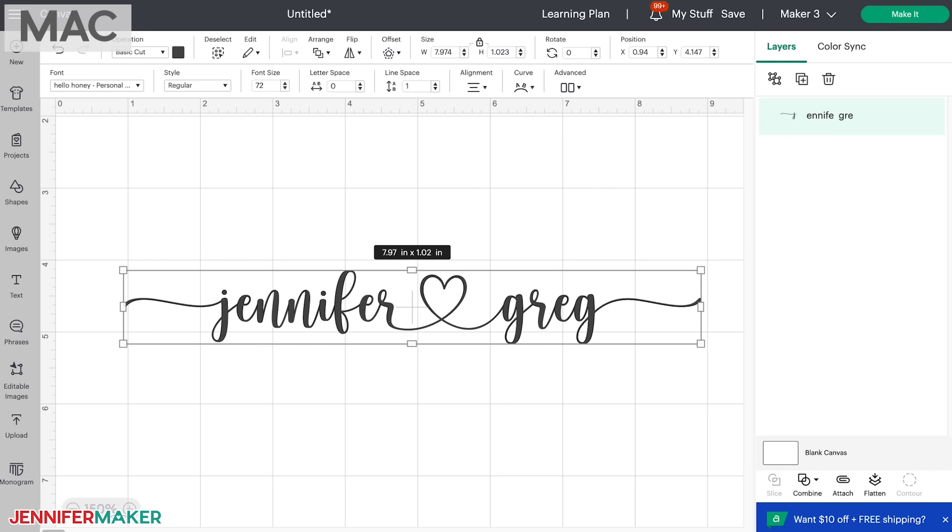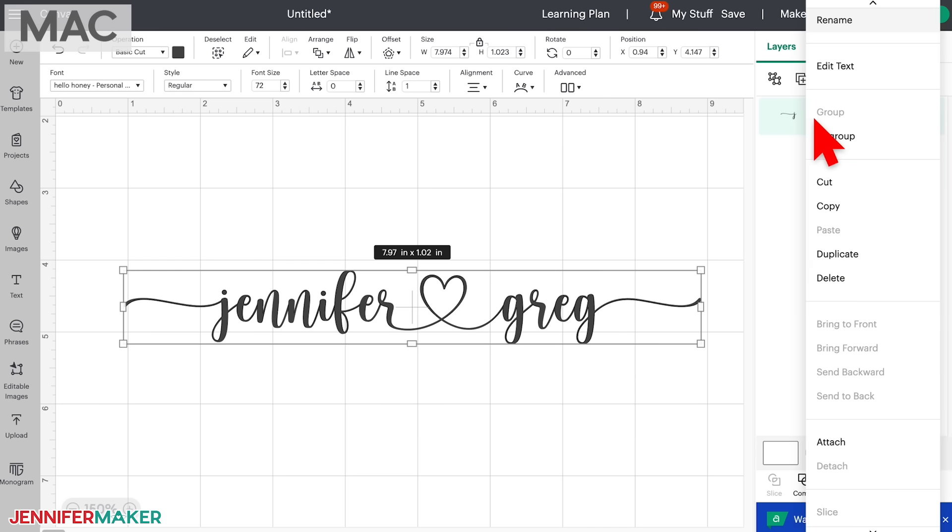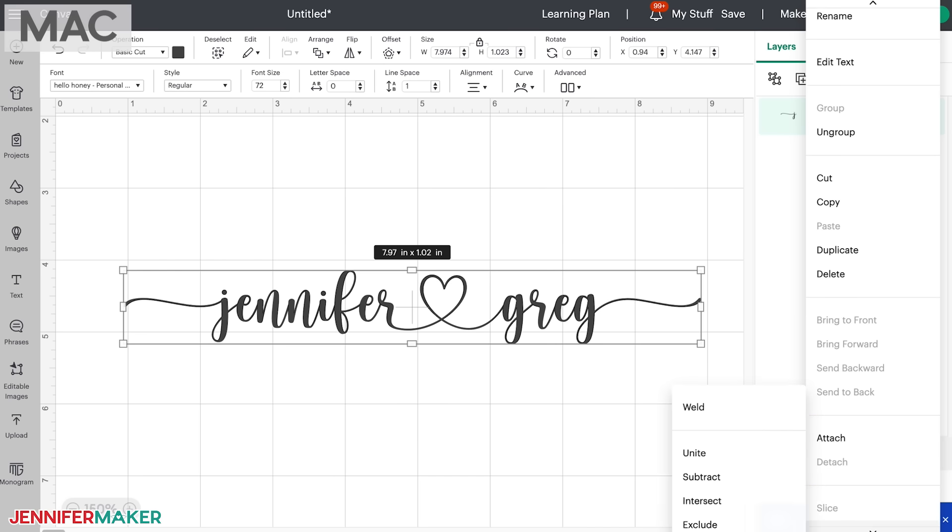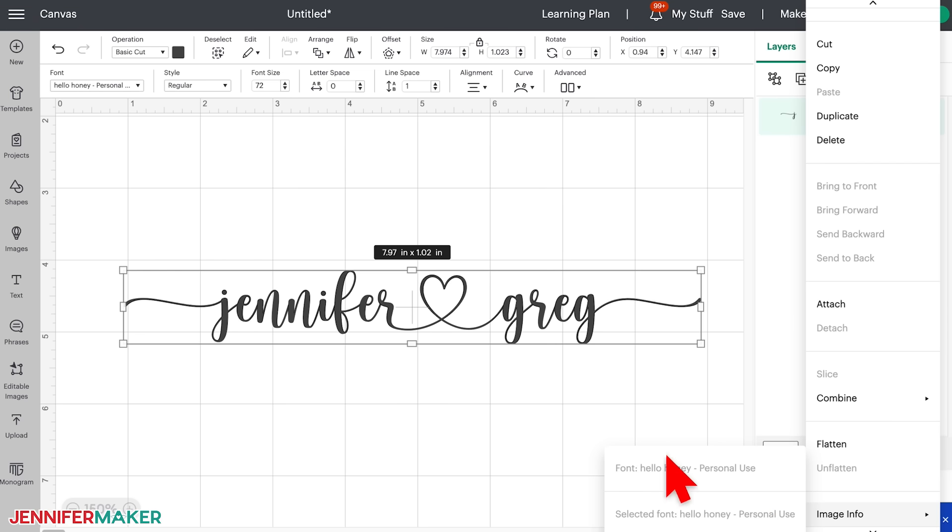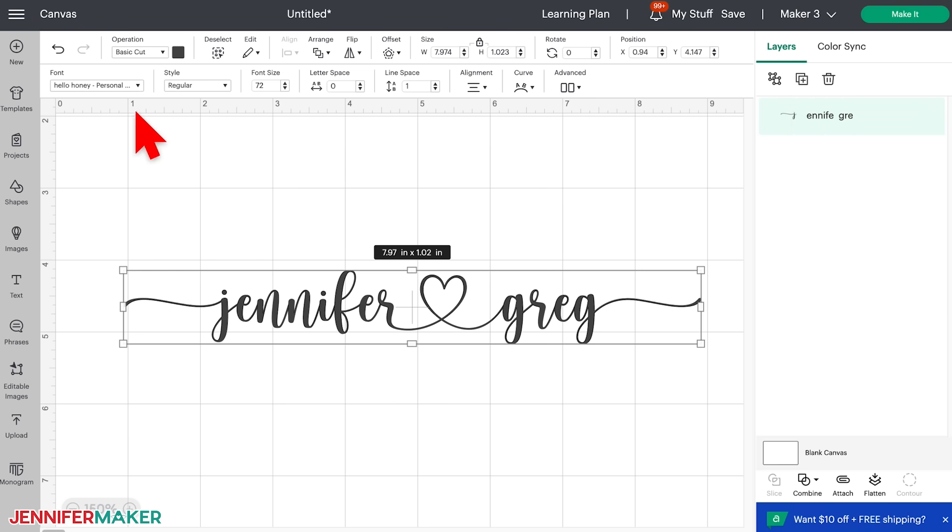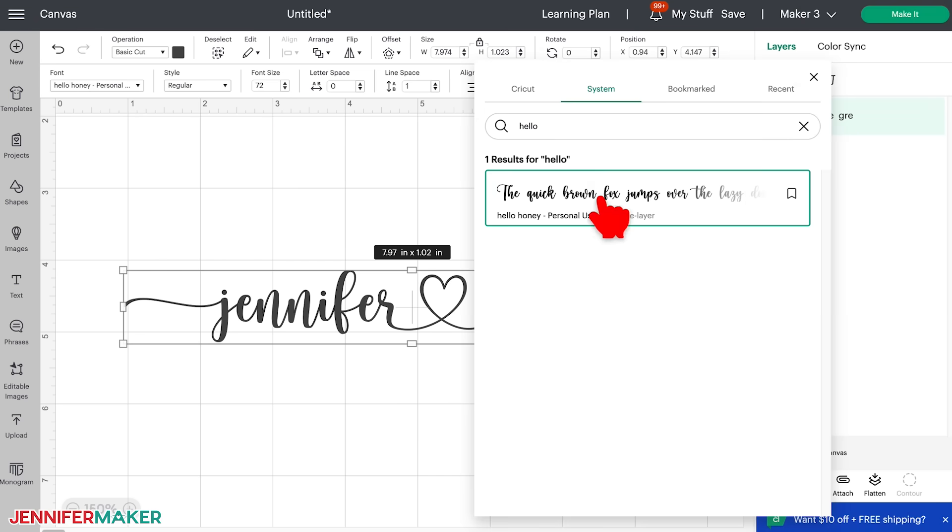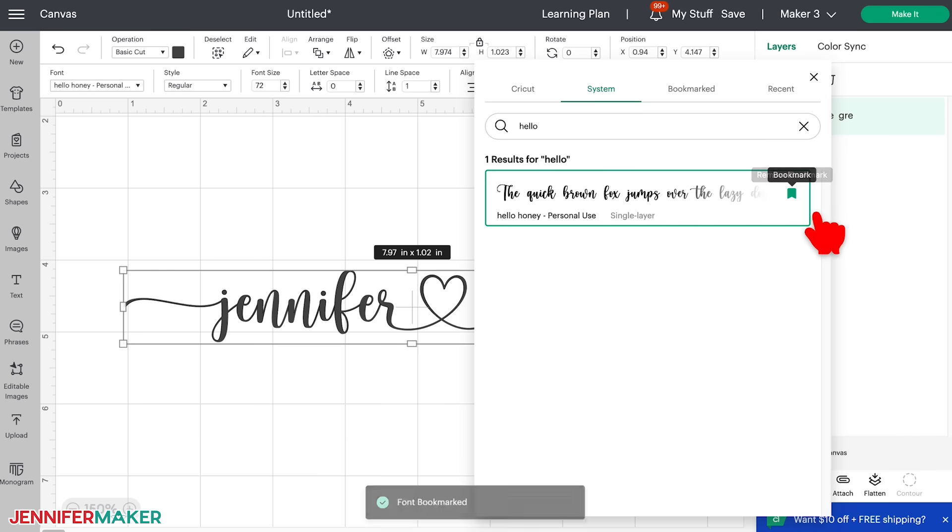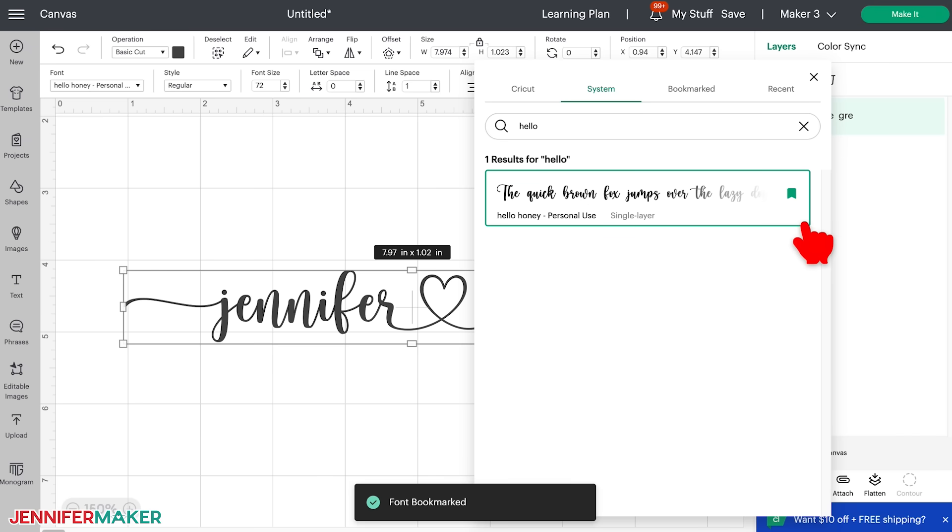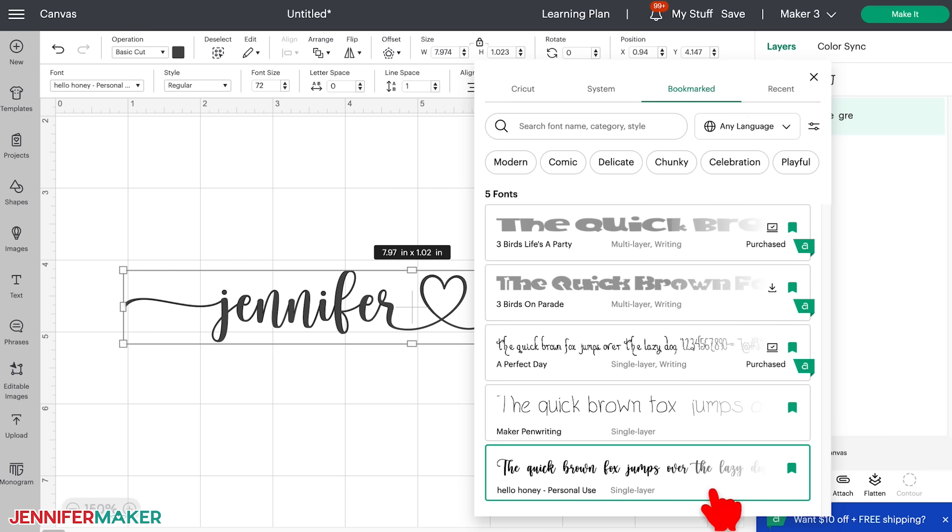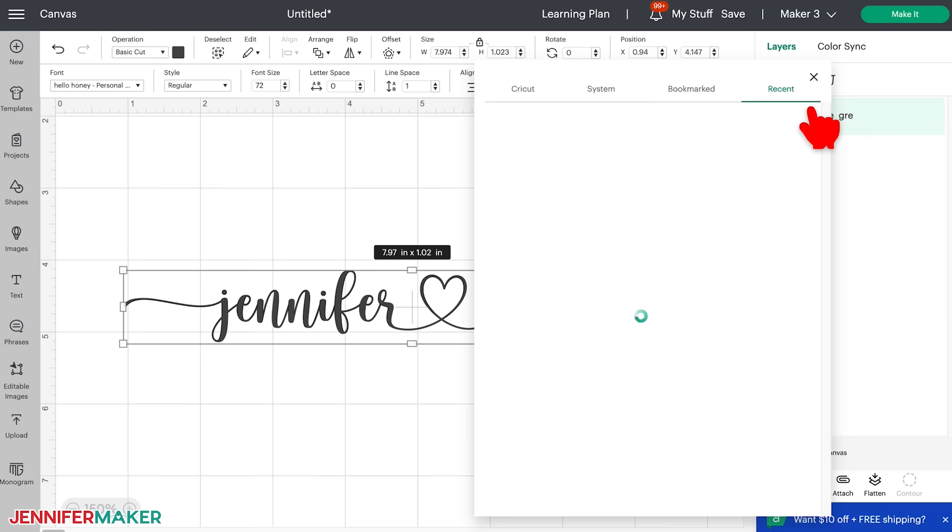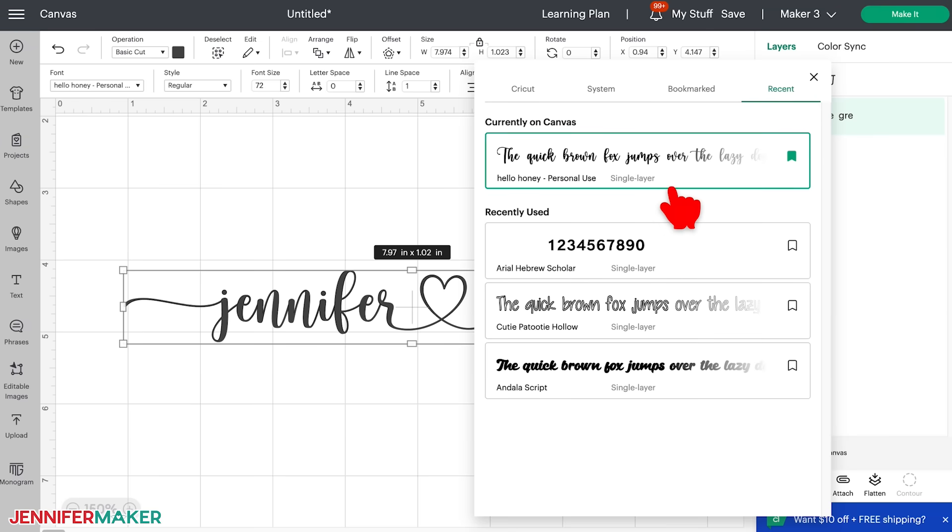When you find a font you love, remember you can bookmark it. If you ever can't remember the name of the font you used, right click on the text layer in the layers panel here on the right and scroll down to the bottom of the menu that pops up and then hover over the image info area at the bottom. It will tell you exactly which font you used. Then you can go back to the font menu, find your font and click the bookmark icon right here. Any bookmark fonts will appear under bookmark for you to find quickly. Another way to find your favorite fonts is to click on recent. This tells you what font is currently on the canvas and you can bookmark right from here too.